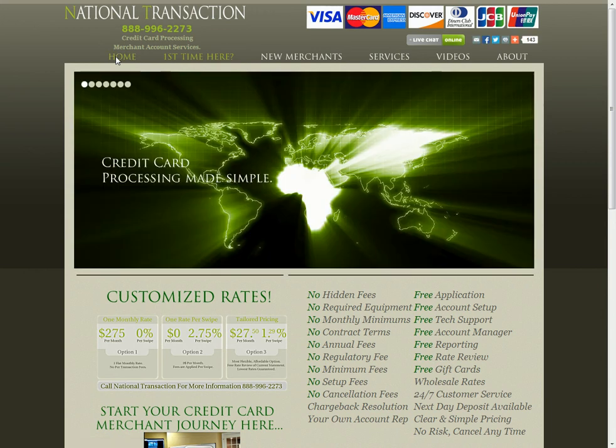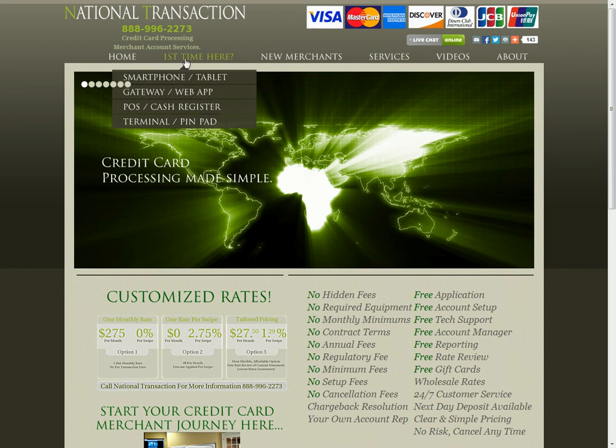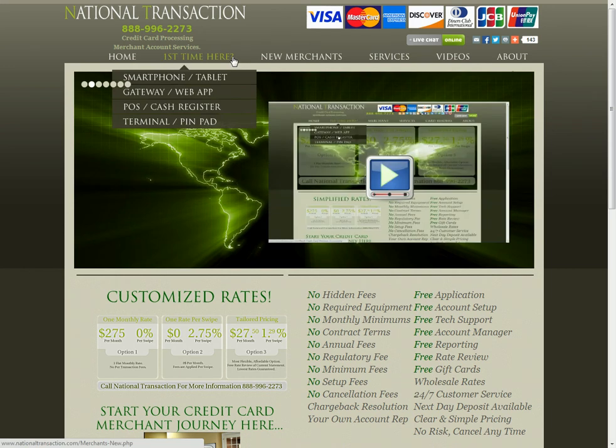Welcome to National Transaction. This first introduction video is just going to take you through the different areas within the website.